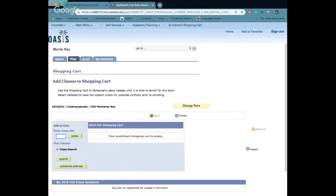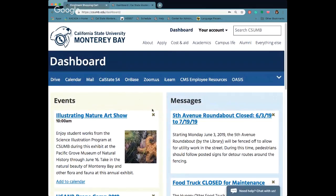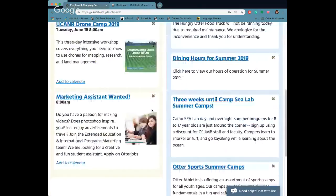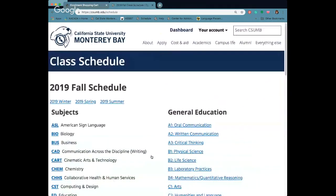There's a lot of different ways that we can add classes to our shopping cart. The first way I want to show you is using the schedule. If you click back into our other screen, we're in our dashboard, scroll all the way down to the bottom and you'll find the class schedule listed at the end here.